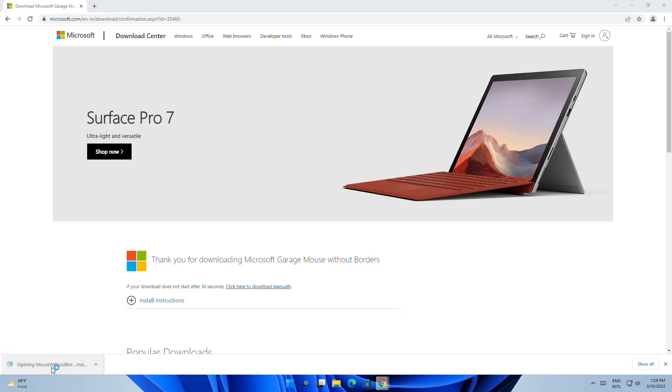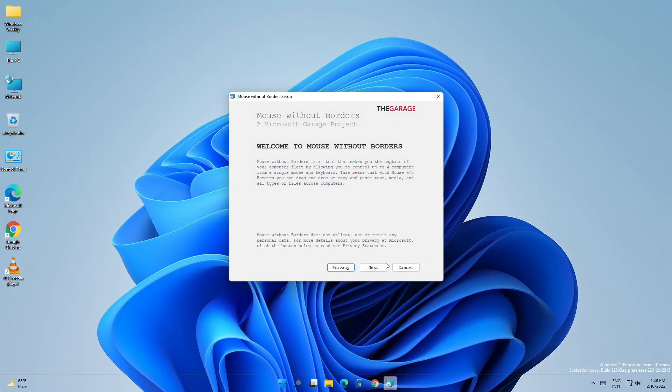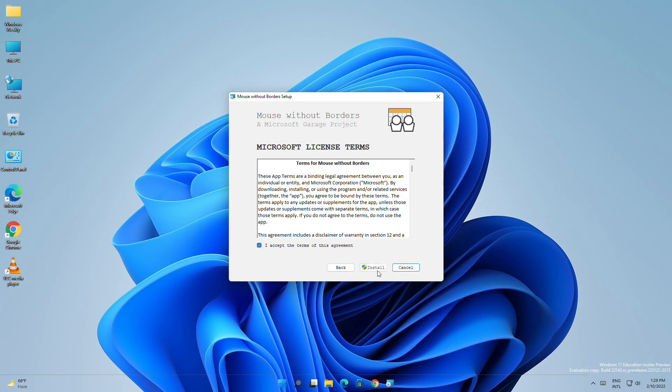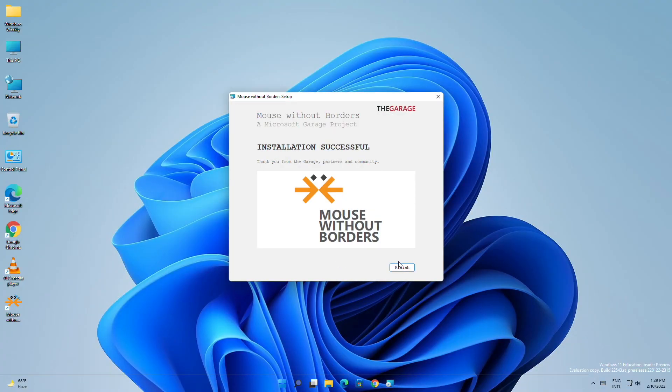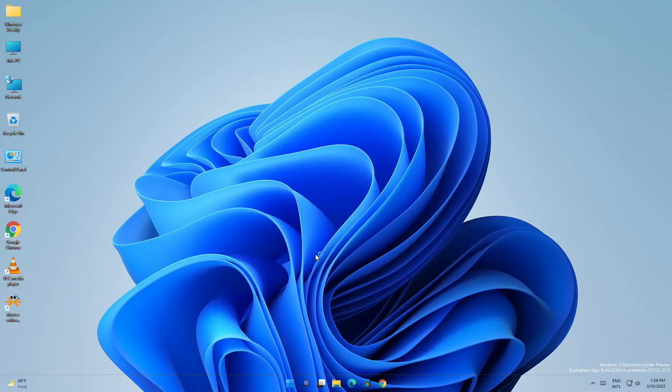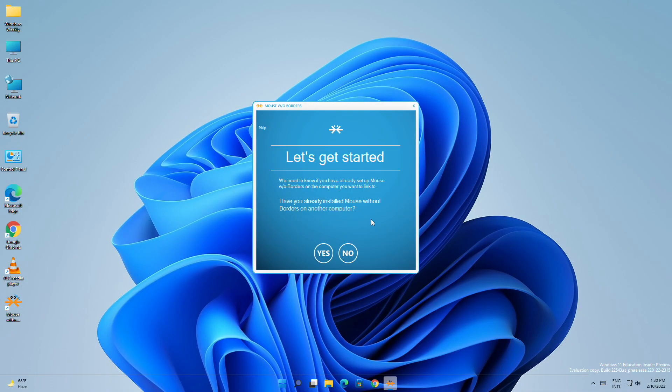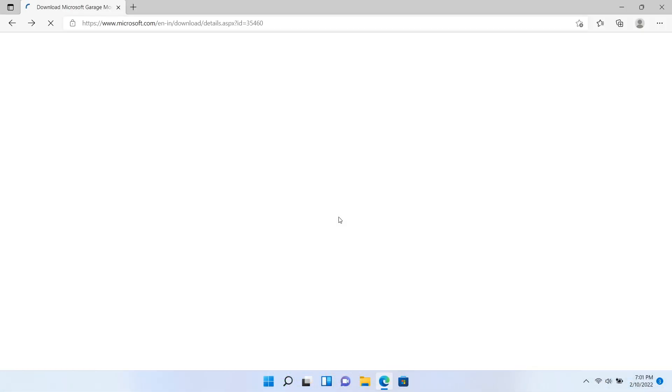After downloading, install it. After installing it on one PC, install it on other PCs as well.